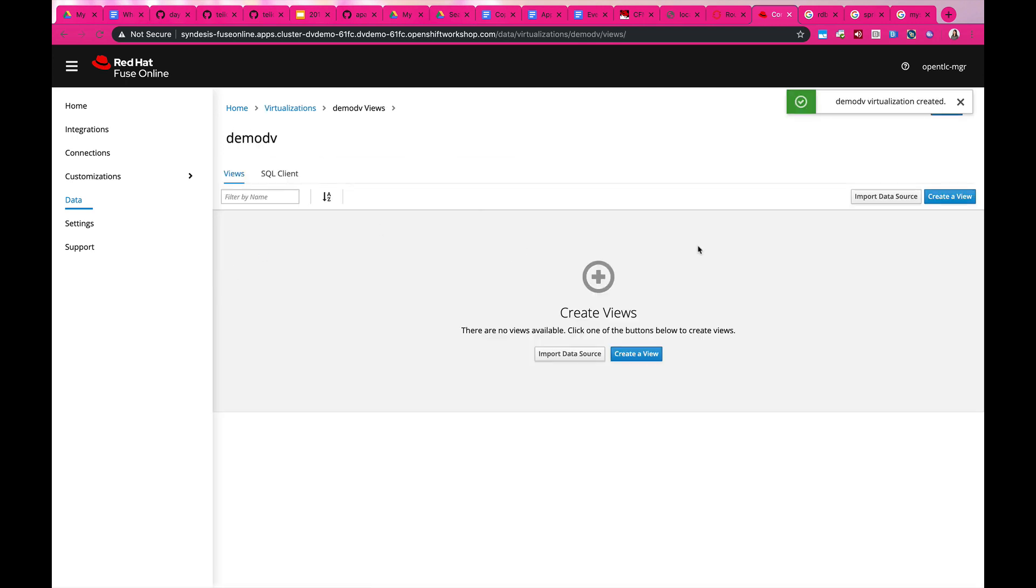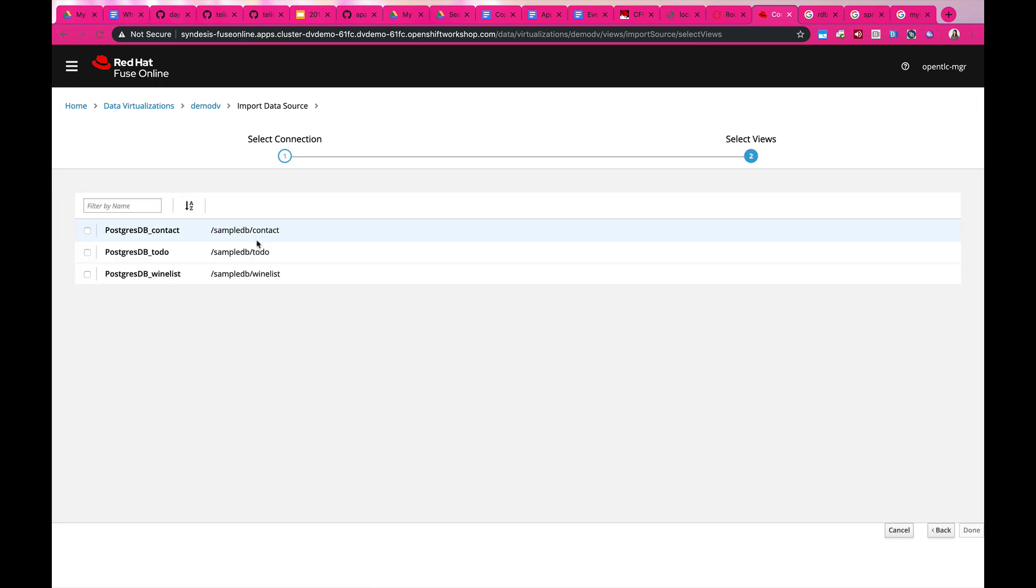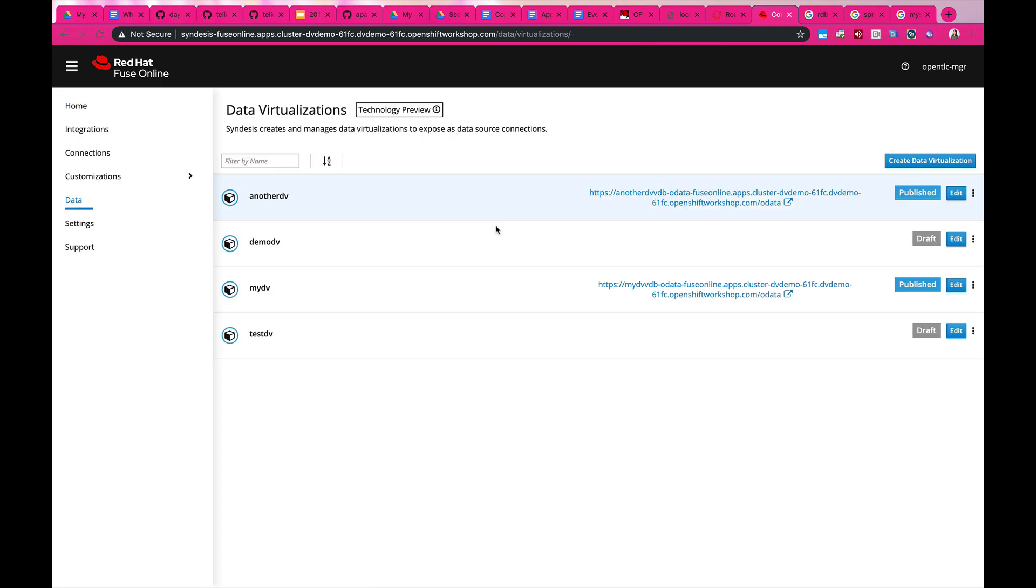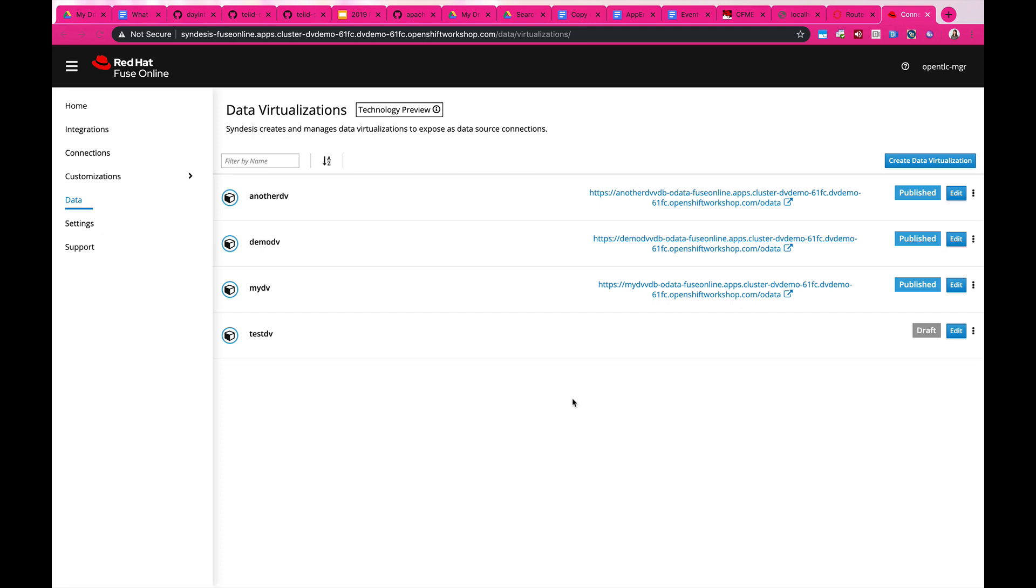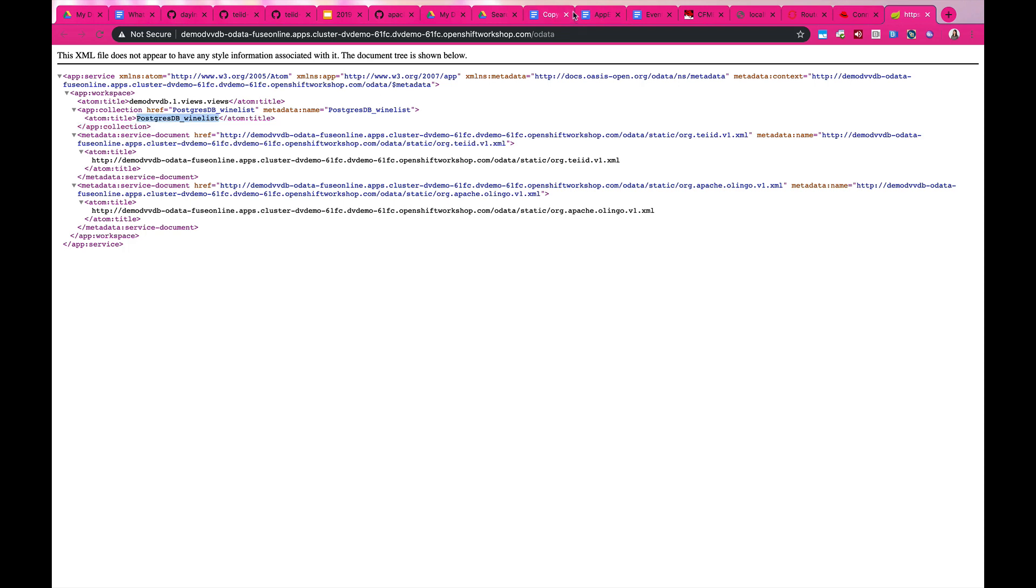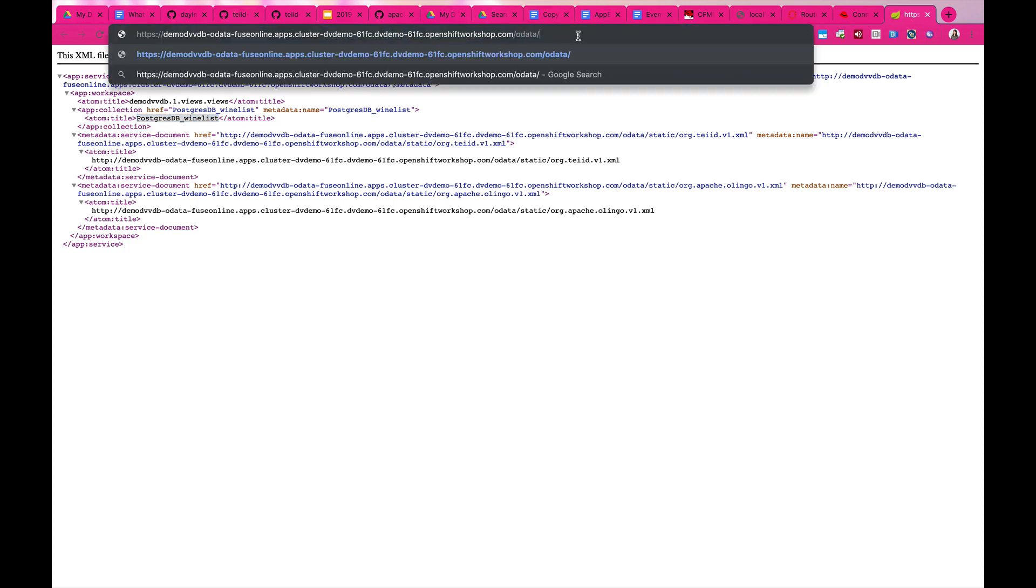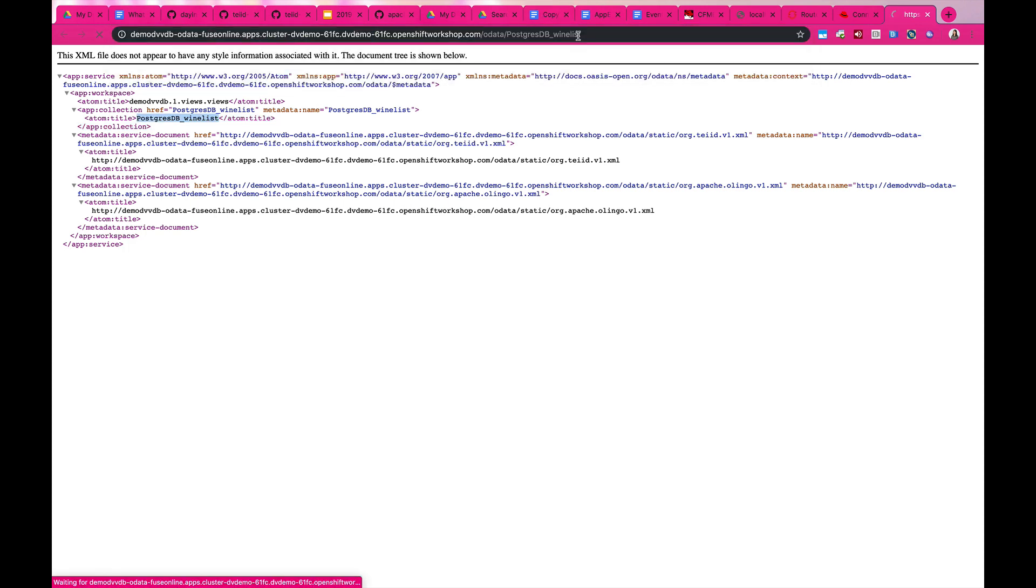And then you can choose which data you are going to import it from. It's going to show you all the available tables in your data source. You click any one of it. Once you're done with editing it, you can start publishing it. And now I can access this endpoint that will retrieve all the information from the database.